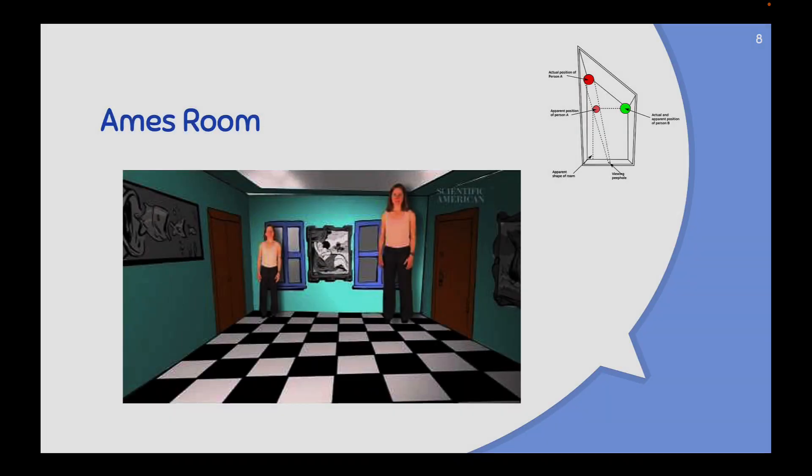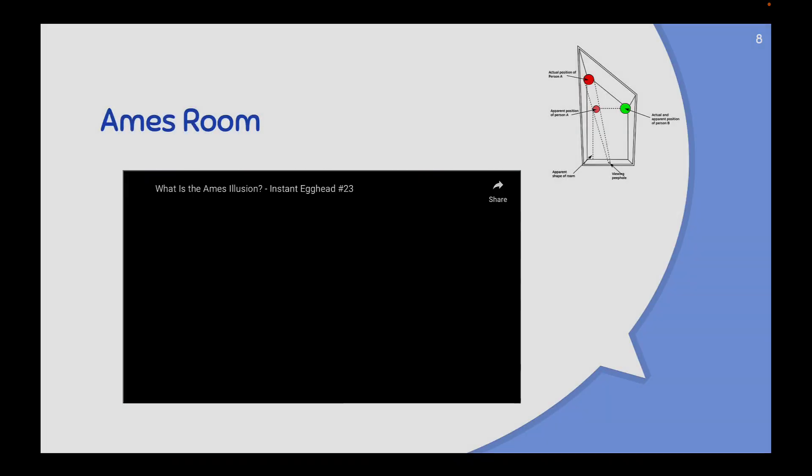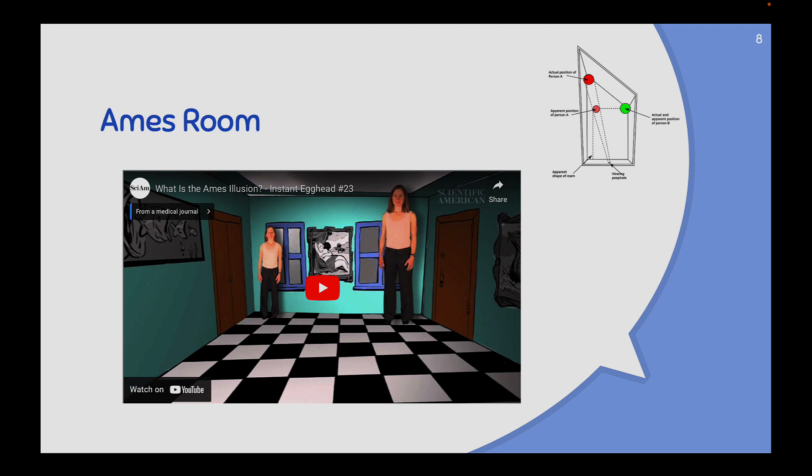The Ames Room is a really interesting concept. Stay tuned and I will play this little video for you.